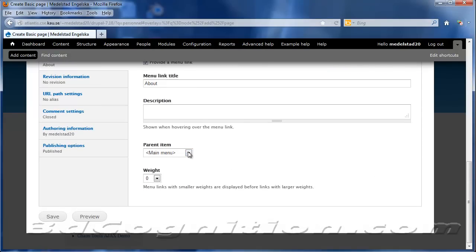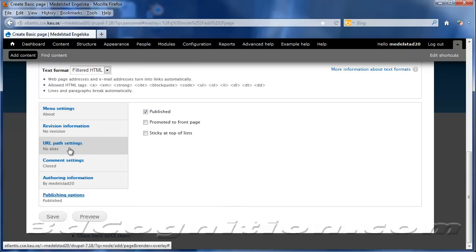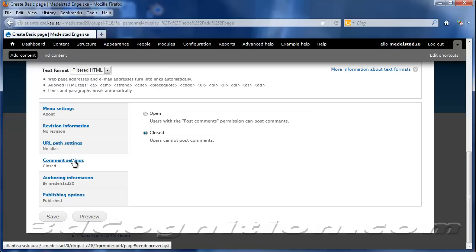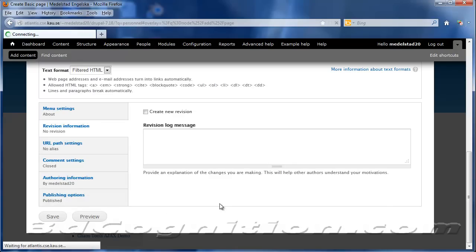And we'll say Provide a menu link called About. And it'll be under the main menu. And we'll say it's the third thing down. Or one, two, it'll be the second thing down. And anything else? Published. I don't think there's anything else I need. So I'm going to save that.